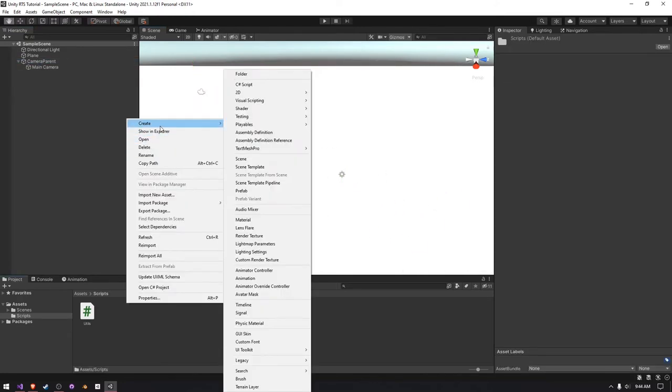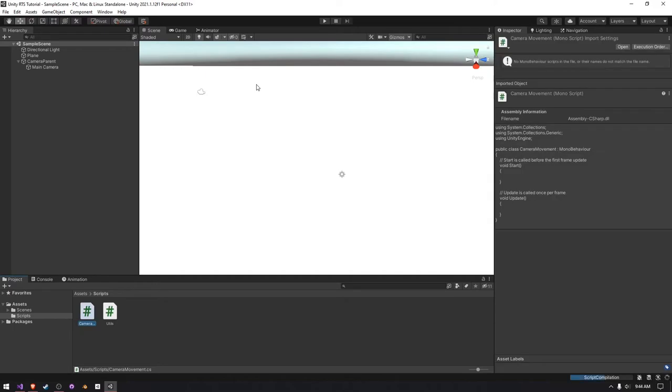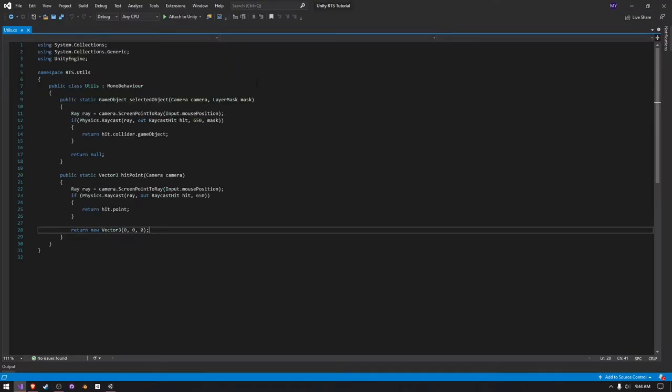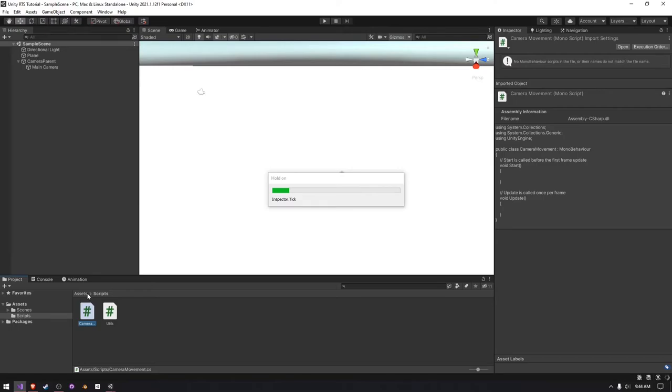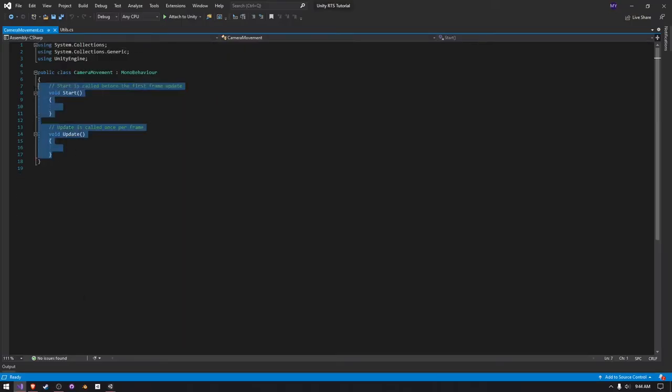So, I'm just going to create a new C-sharp script and call it camera movement. I'm going to let Unity compile, and then Visual Studio did that for some reason. And then I can open this script up.